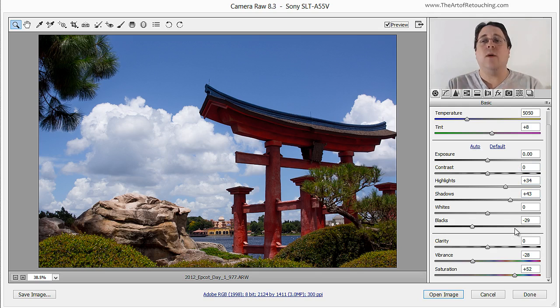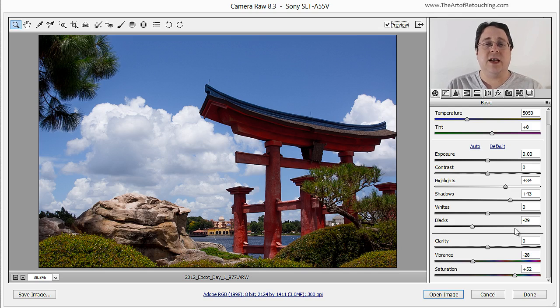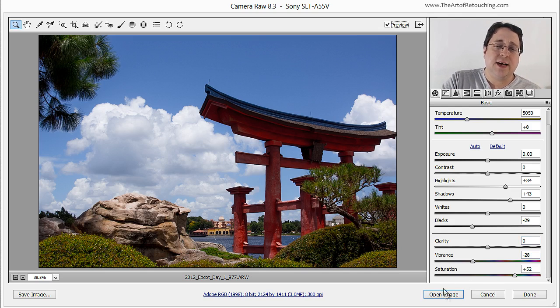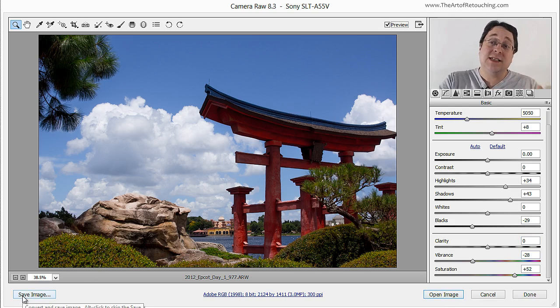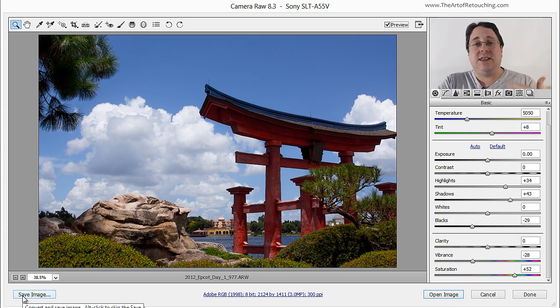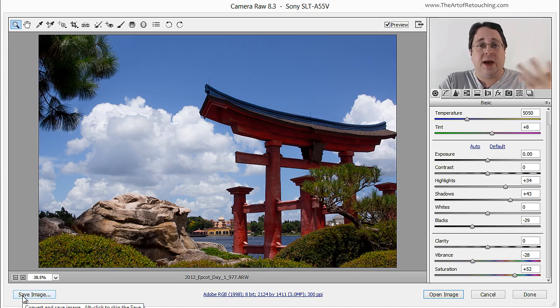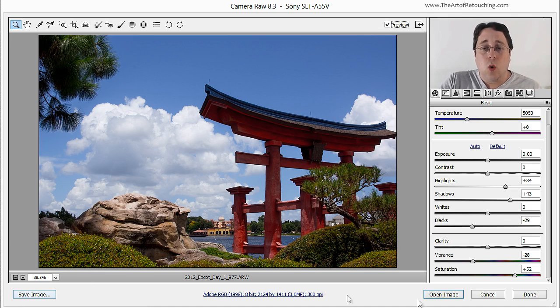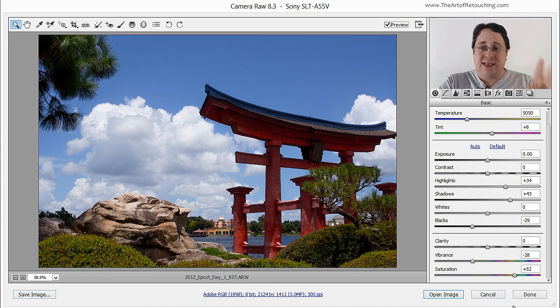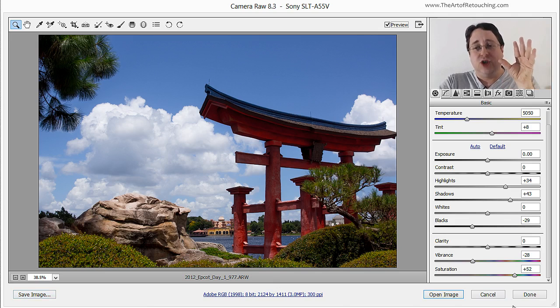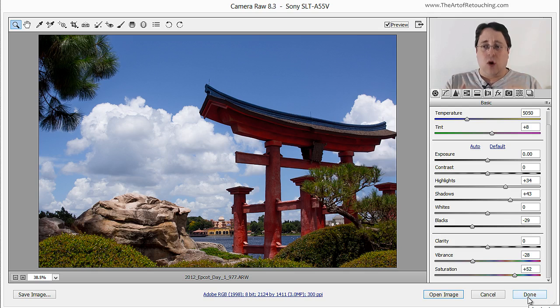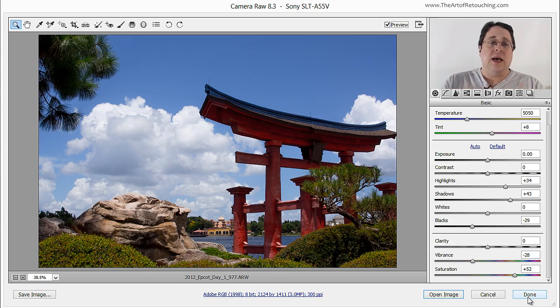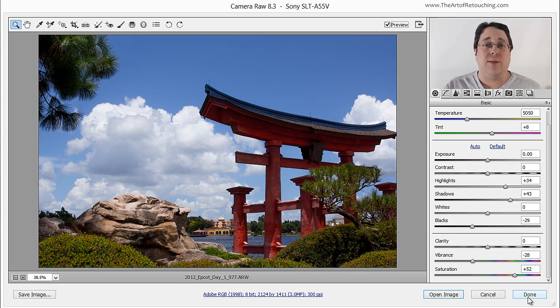Now, if I want to take this image and open it up inside of Photoshop, I simply click Open Image. If I want to save this image, I would click Save Image. And then I can save it as a TIFF or a JPEG or a Photoshop document. Or, if I simply want to save the settings but not actually do anything with the image, then I would just click Done. And then Camera Raw will save those settings so the next time I launch this file, it will know what sliders I've already moved around.